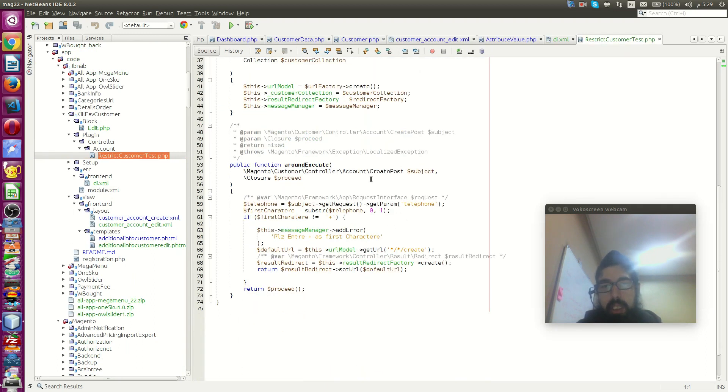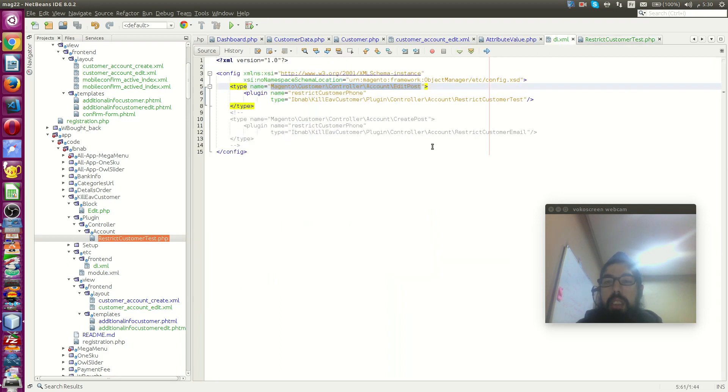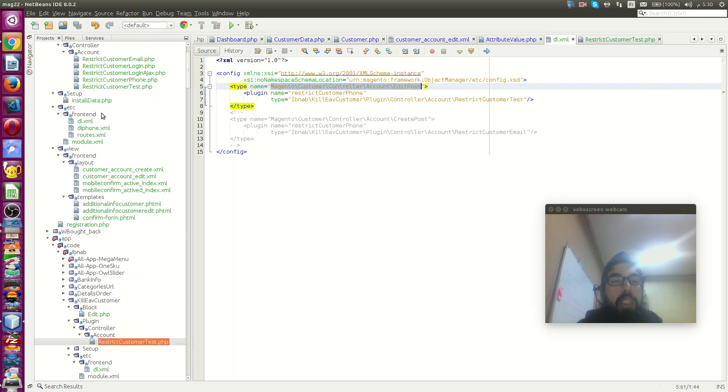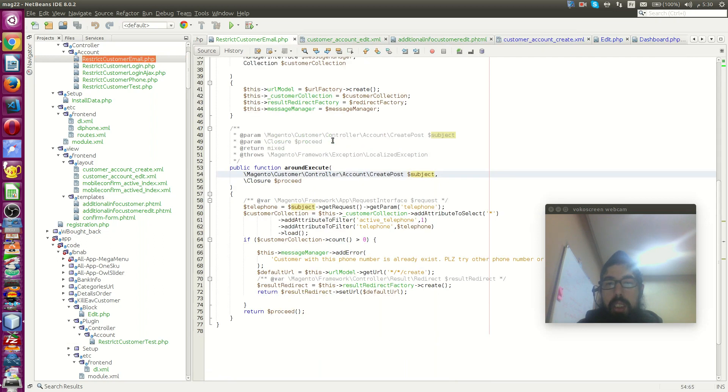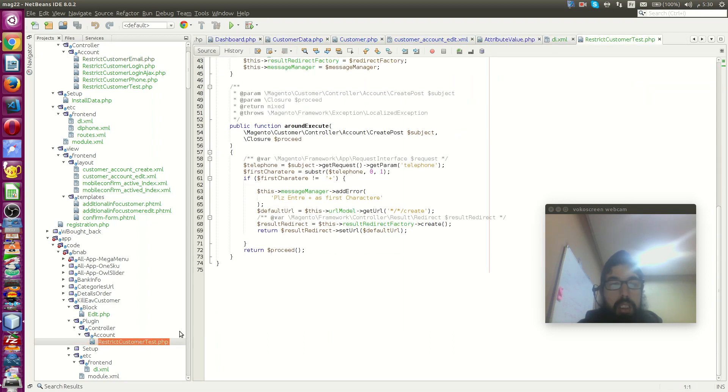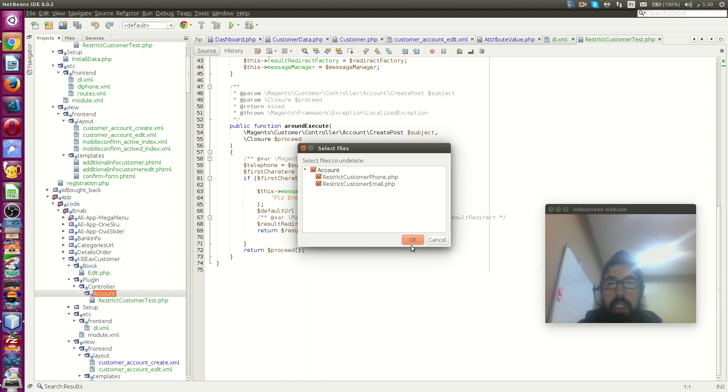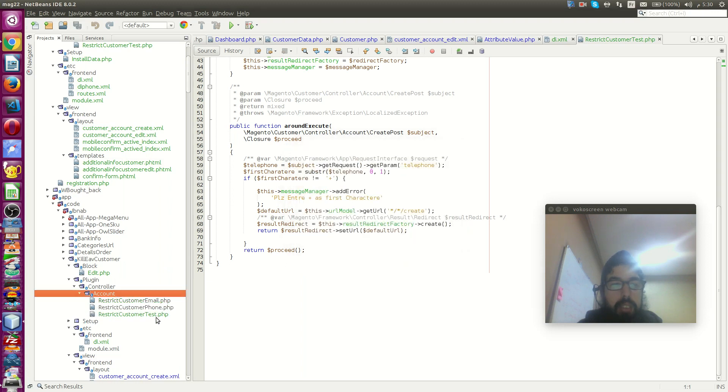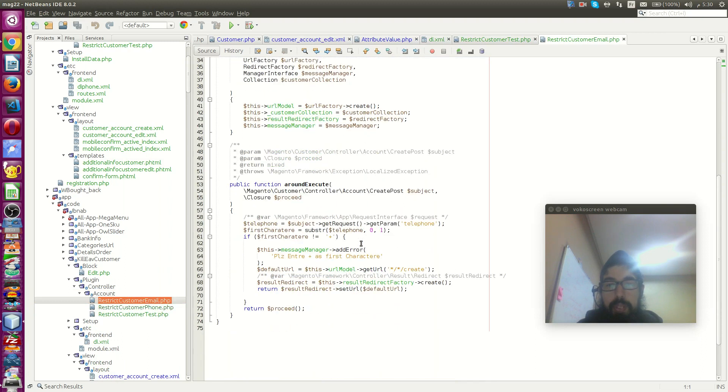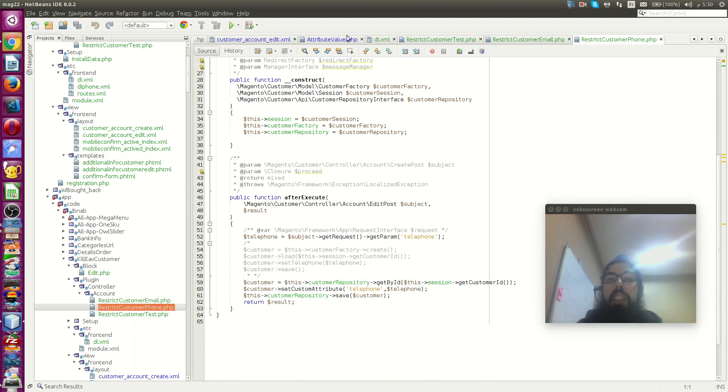Controller account edit post. After execute I will add it. I get it from here and will add here. This plugin use around execute. What is - no I don't want that. I don't want to create. I want edit post. I will try to save this telephone.